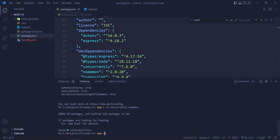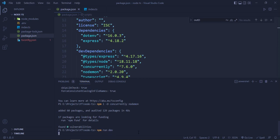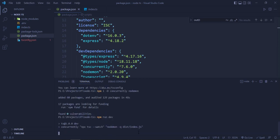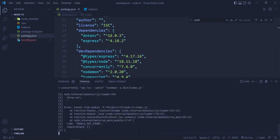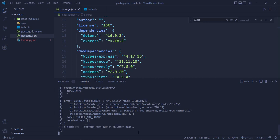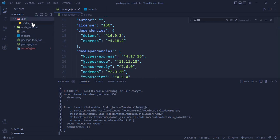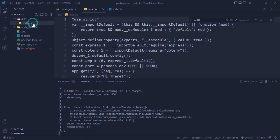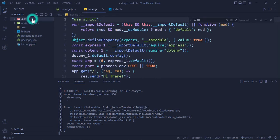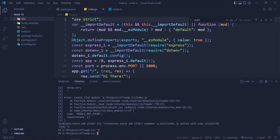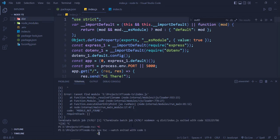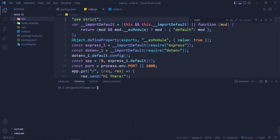Now we can do npm run dev. It's going to throw an error the first time because it's not going to find the index.js file. That's why it's throwing error 'module not found'. You can see here index.js is not found because it was not in the dist folder, but now it's created. So if we will run the command once again, then it should be working. Let's clear the console and run it again.